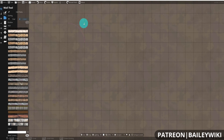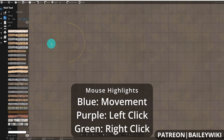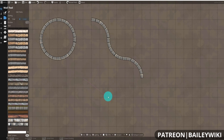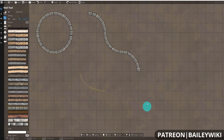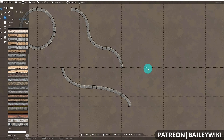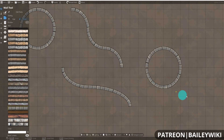Hey everyone, this is Zephyr and welcome to the Bailey Wiki channel where we teach everyday DMs how to create truly amazing experiences for their players by combining art and technology. Today I wanted to make a short tutorial on all things curves in Dungeon Draft. I was recently working with one of our mastery students in our Patreon program and we were heavily discussing curves and how to get really nice results. I'll have timestamps in the description so feel free to skip along.